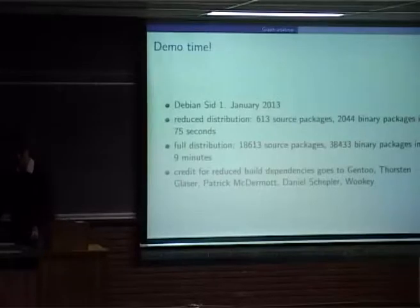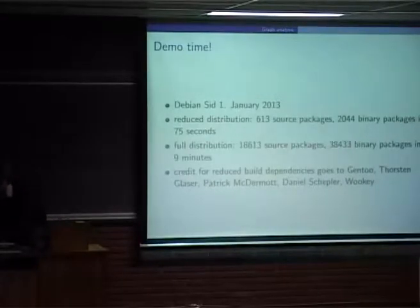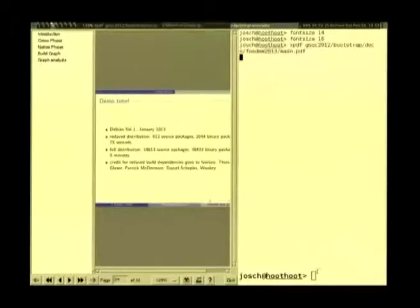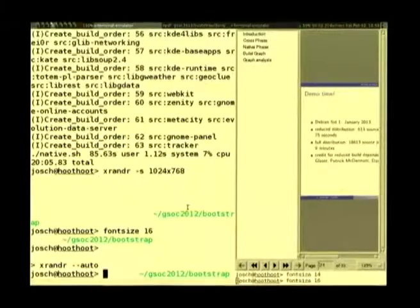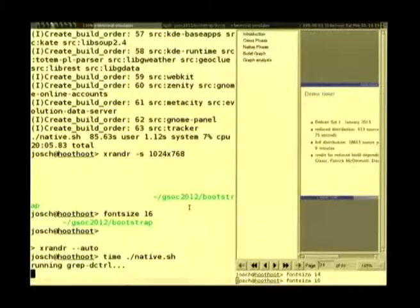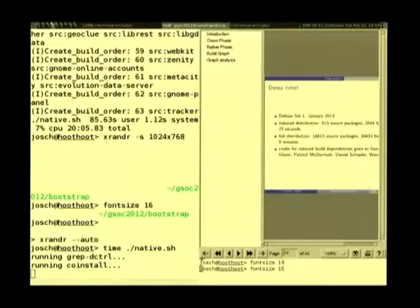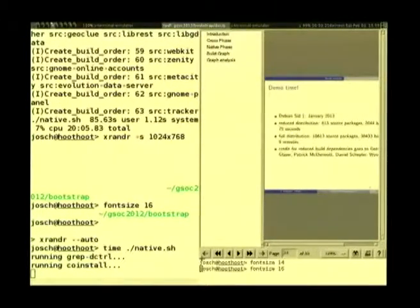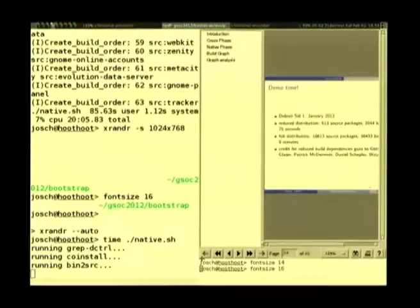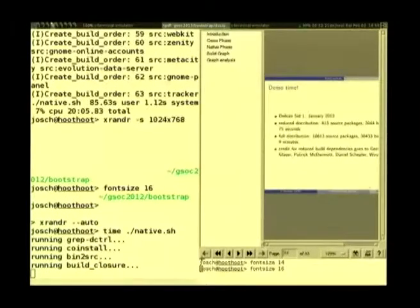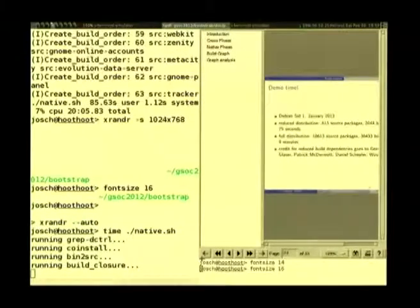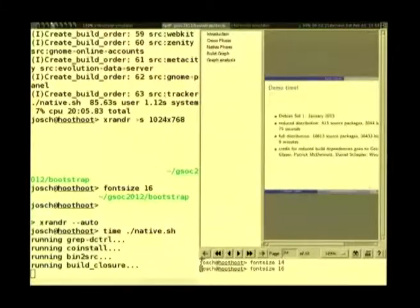I will now show a demo that takes about 80 seconds. It is based on Debian SID from January 1st, 2013, follows exactly the steps outlined before, and works on the reduced distribution. It takes 75 seconds. For the full distribution, it would take nine minutes, which is also manageable.